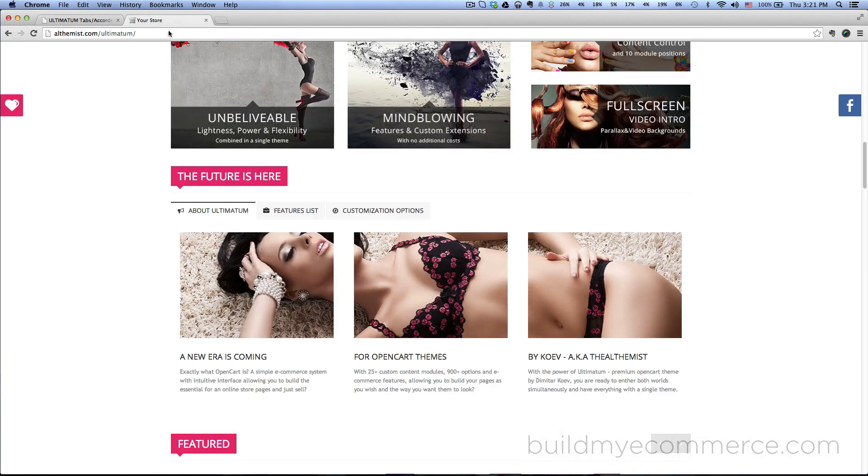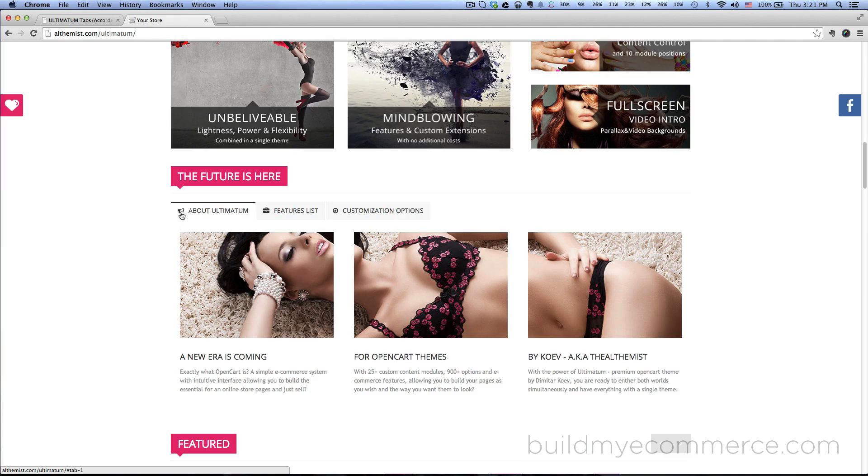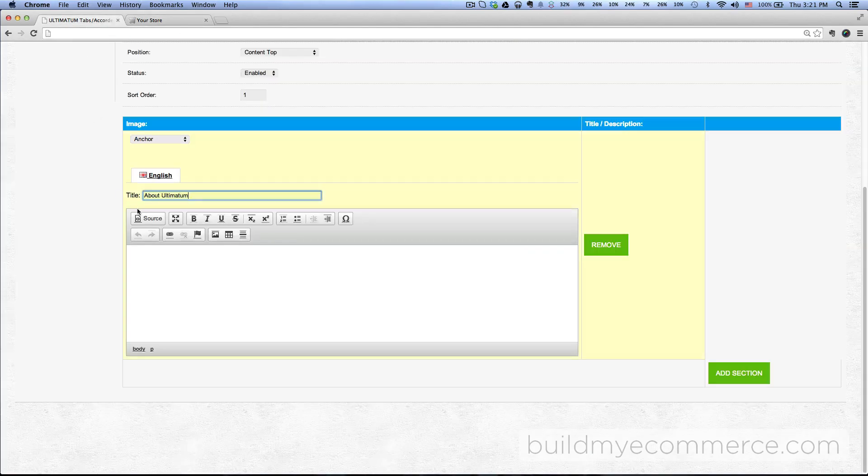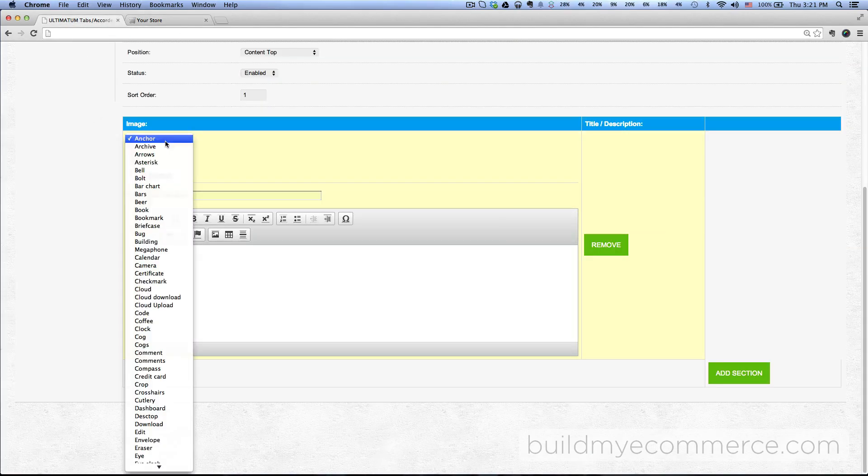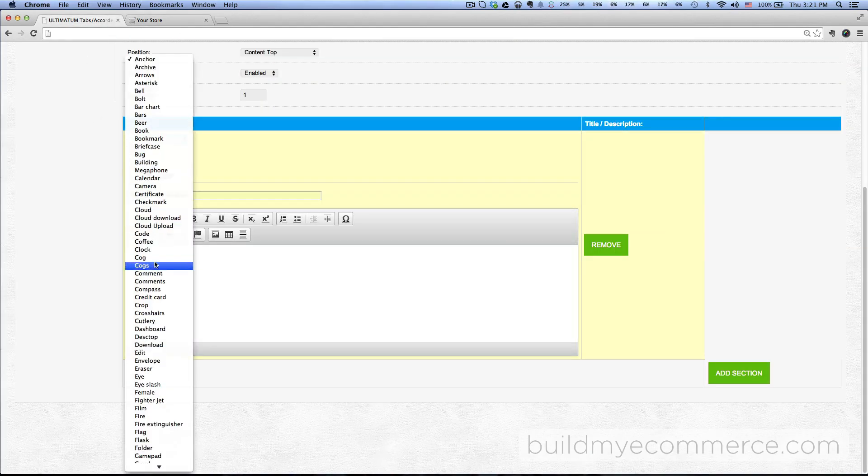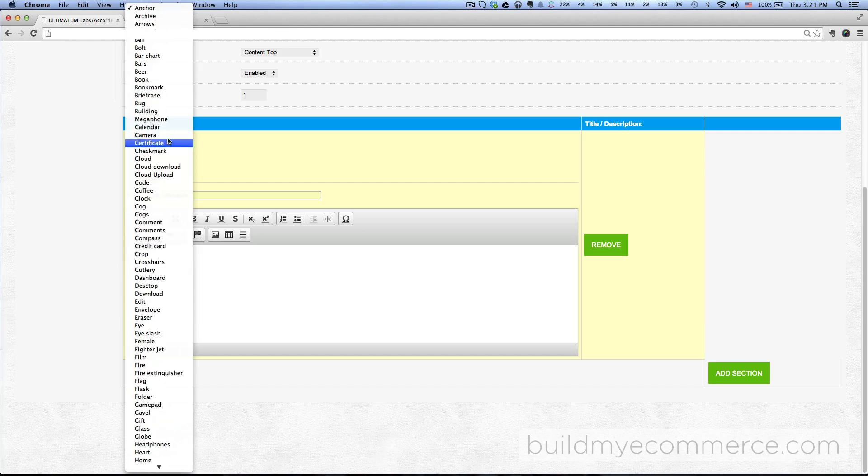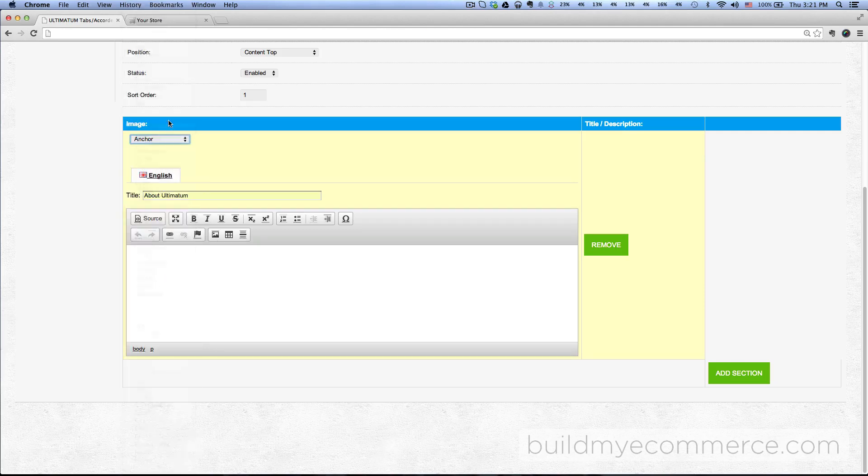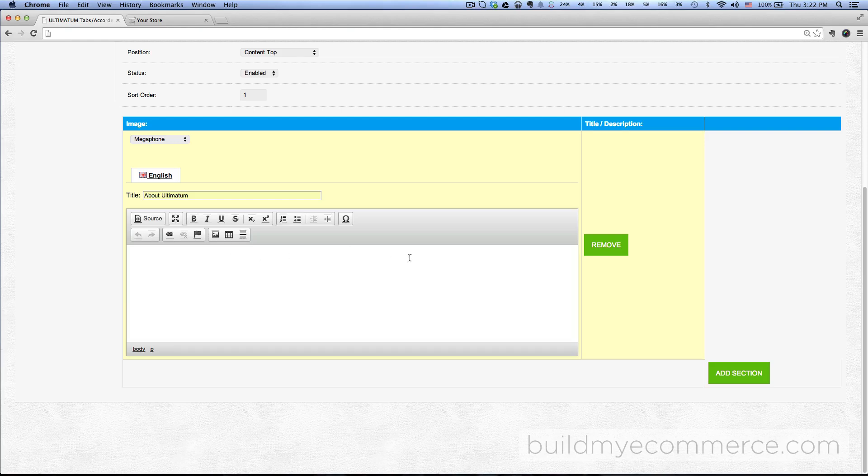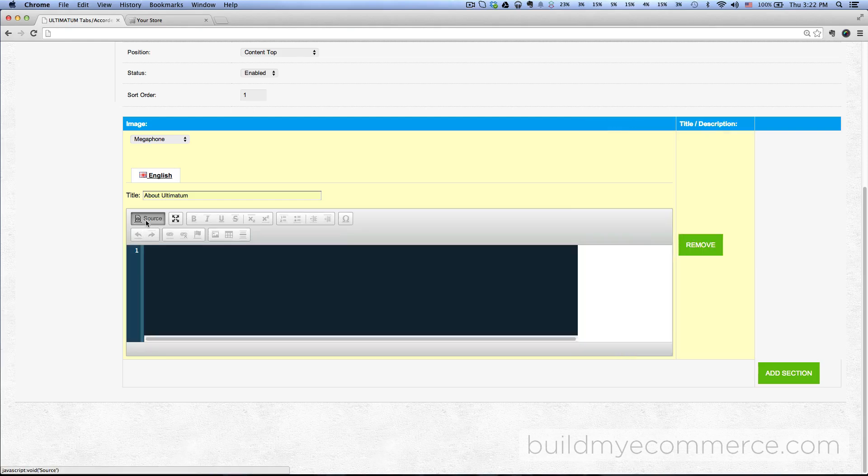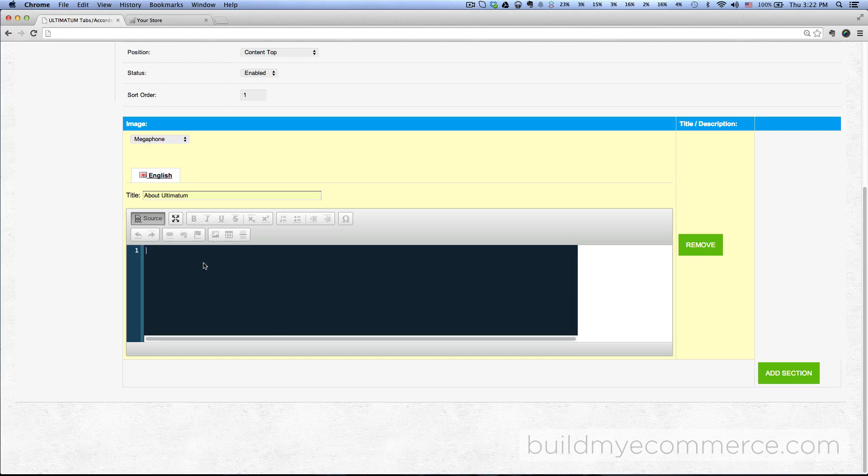Here is using the megaphone, so click here and then go to megaphone. This is where you put your HTML codes. Click on source. Since I already have the HTML codes, I'm just gonna copy and paste that in here.